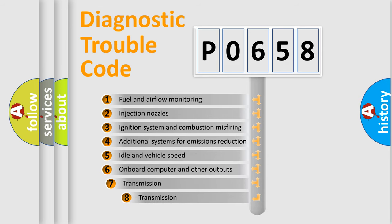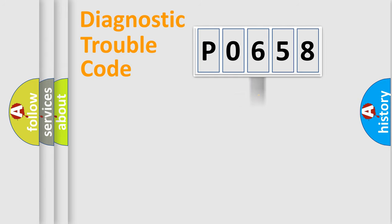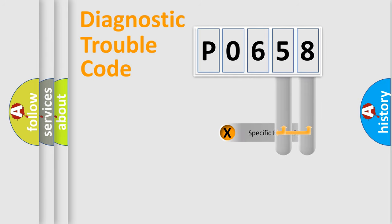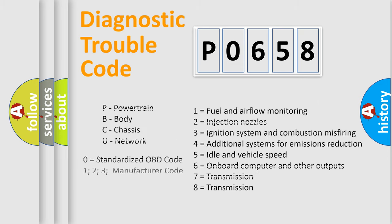The third character specifies a subset of errors. The distribution shown is valid only for the standardized DTC code. Only the last two characters define the specific fault of the group. Such a division is valid only if the other character code is expressed by the number zero.